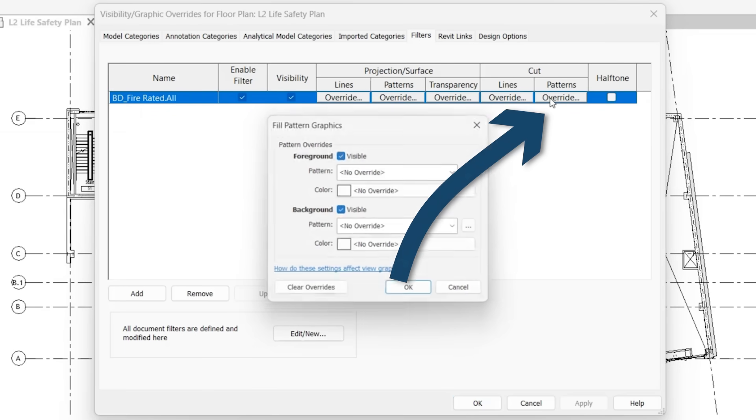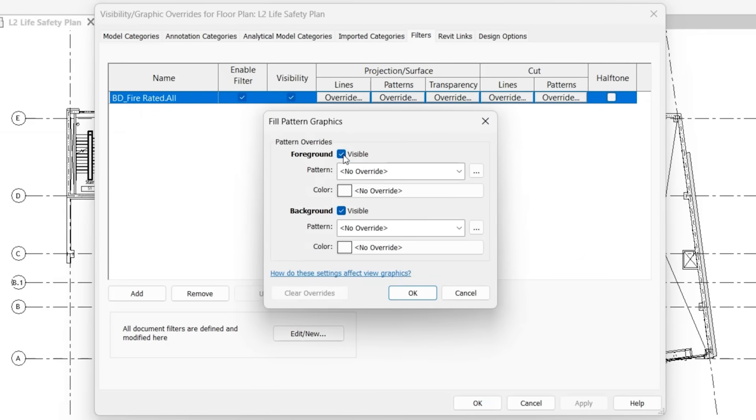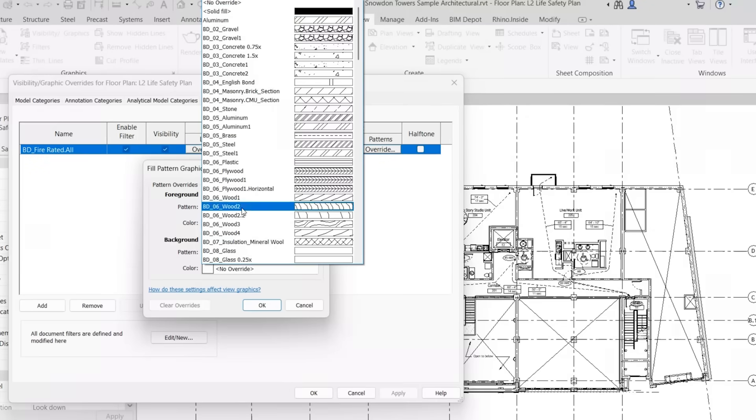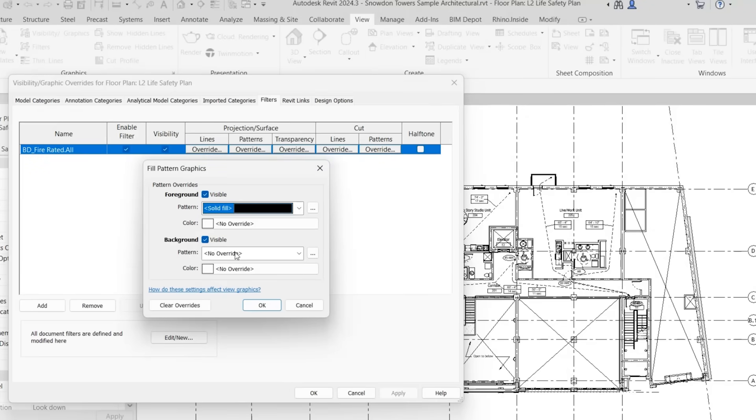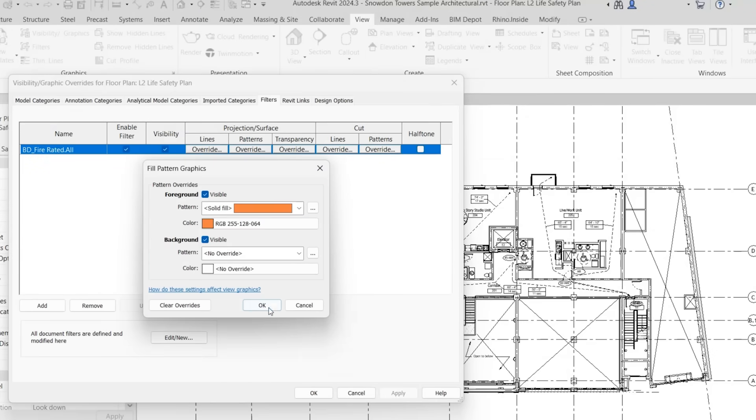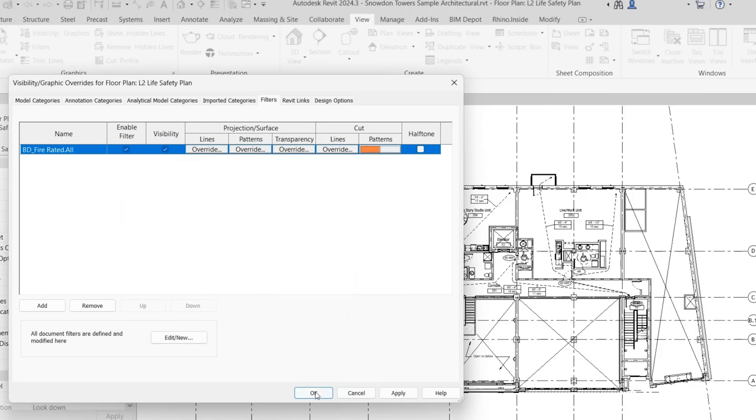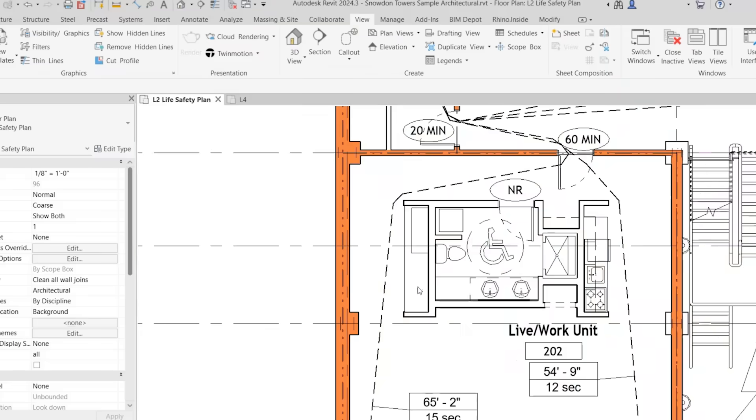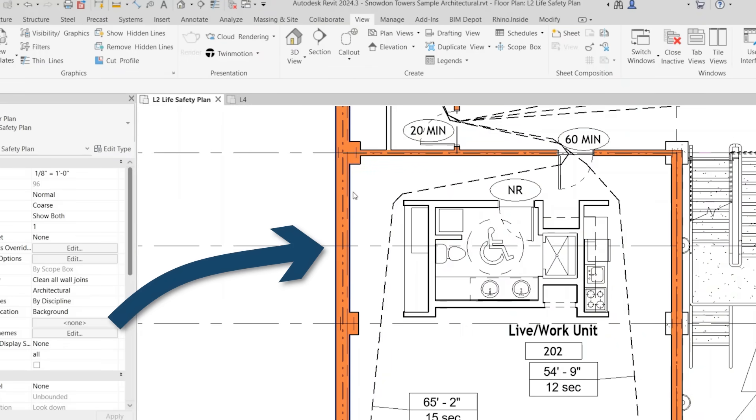So if we click override in the cut category, so let's go ahead and give it an orange fill different from last time. Now, if we click OK, you'll notice that not all the walls were adjusted. It was only the walls that had an element within it for fire rating.